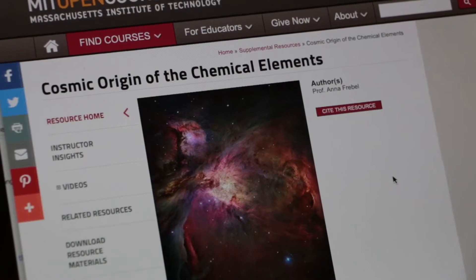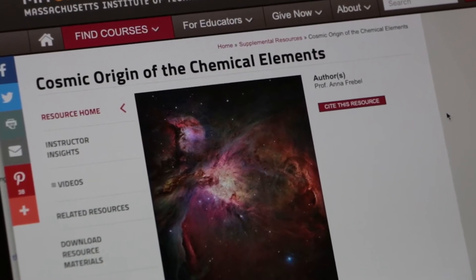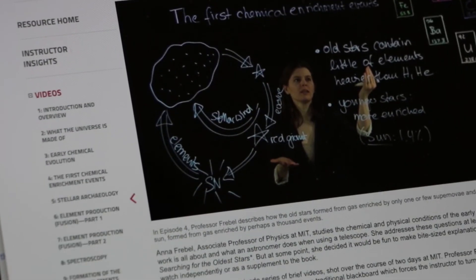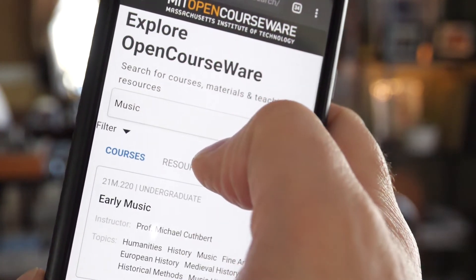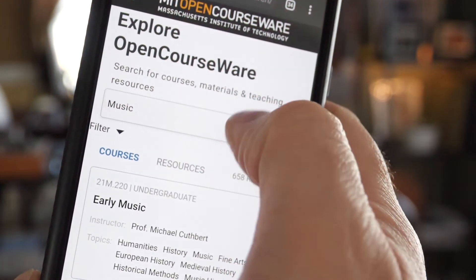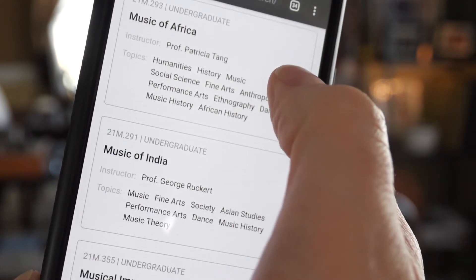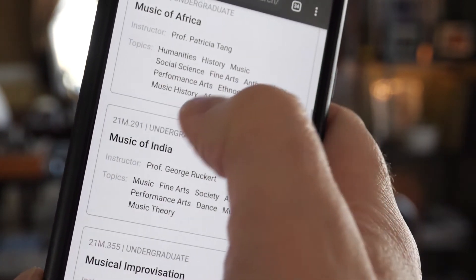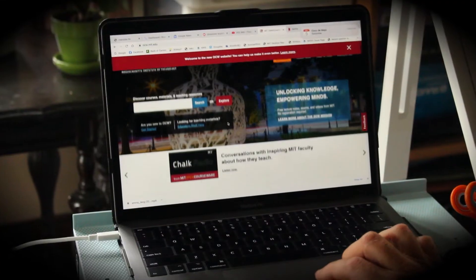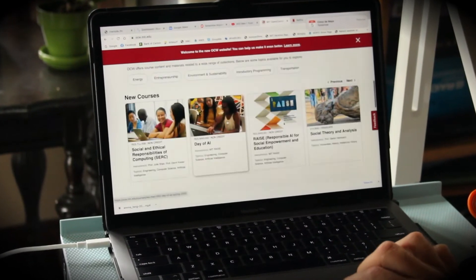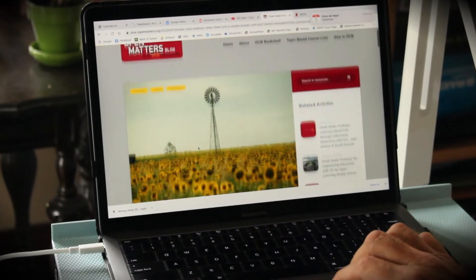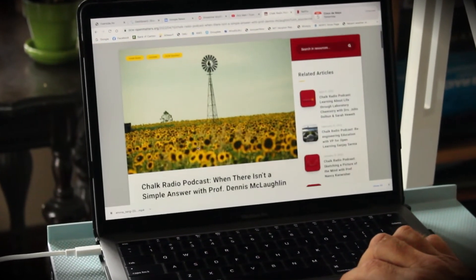We're right in the middle of launching the program for OCW's third decade. We're delighted that we have now rolled out its next generation platform. It's mobile friendly, it has much better search tools. What we teach at MIT changes with time, how we teach changes with time, and now we have the new platform that will allow us to keep the content of OCW current and vibrant into the future.